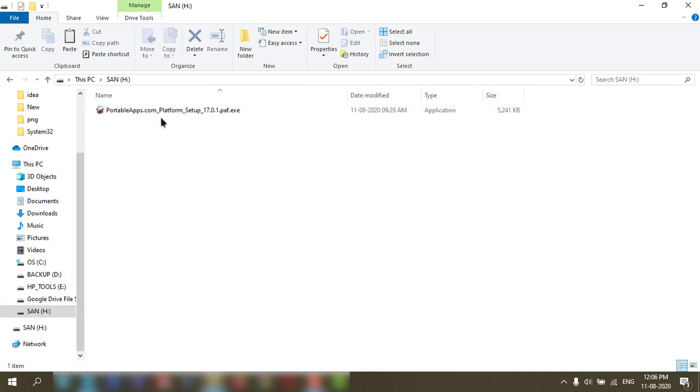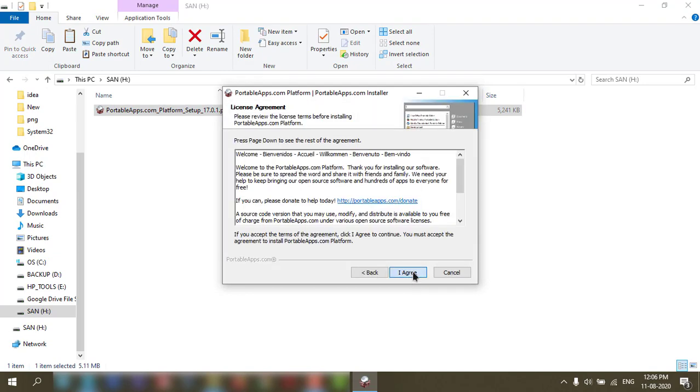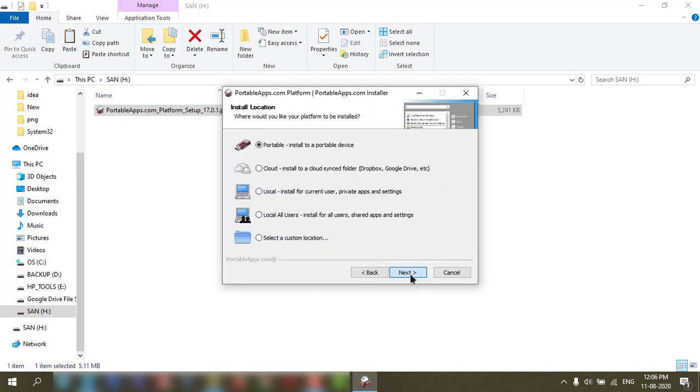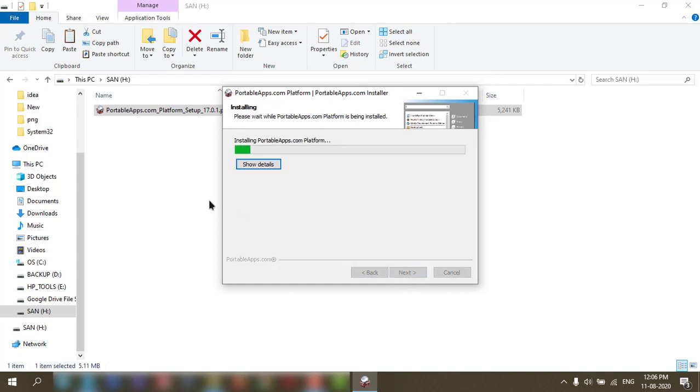Then run from here. Just do next, next, nothing else is there. This is my pendrive, next, install.